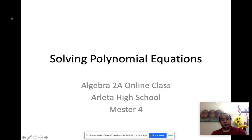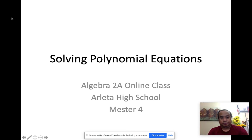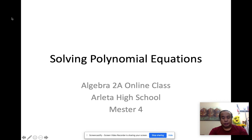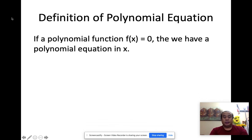Hello everyone. This is the lesson on polynomial equations. So what are polynomial equations? A polynomial equation is when a polynomial function f of x is equated to zero, then we have a polynomial equation in x.